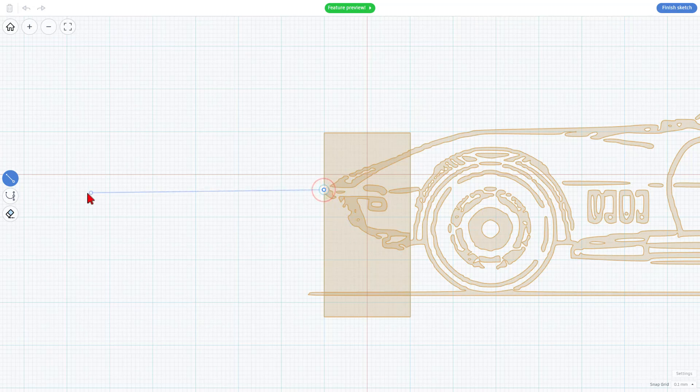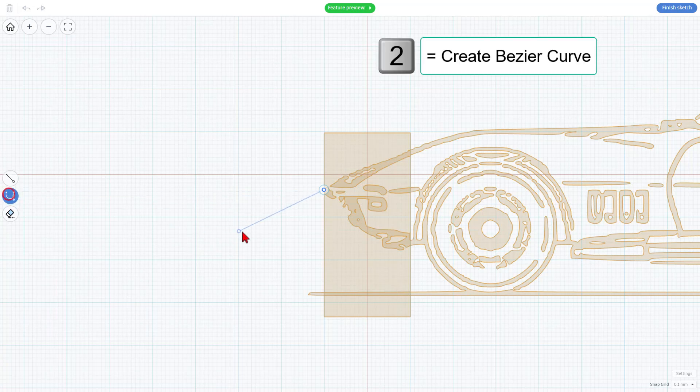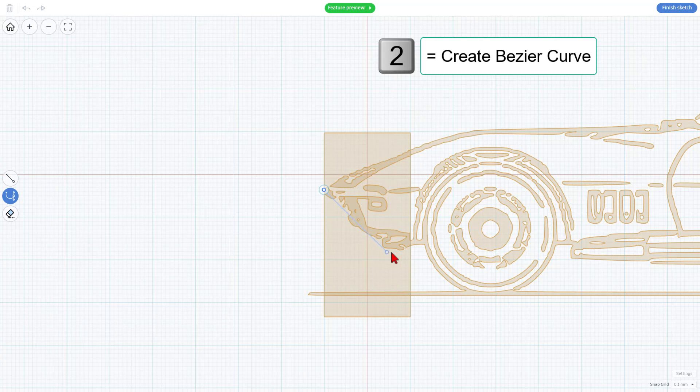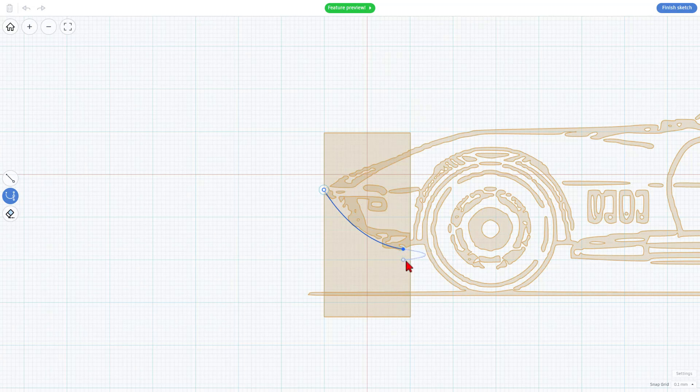I can click out here, switch to Bezier Curve. Notice that is the number 2. Press 2 on the keyboard, click, hold, and drag, and bingo, I have got a Bezier Curve.